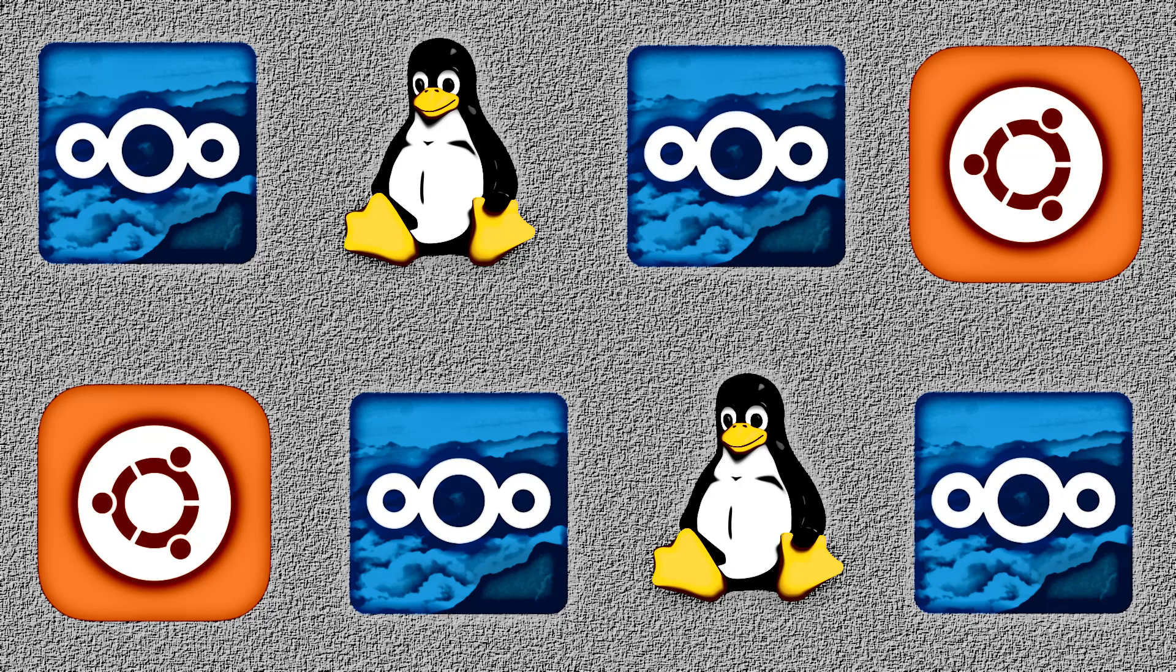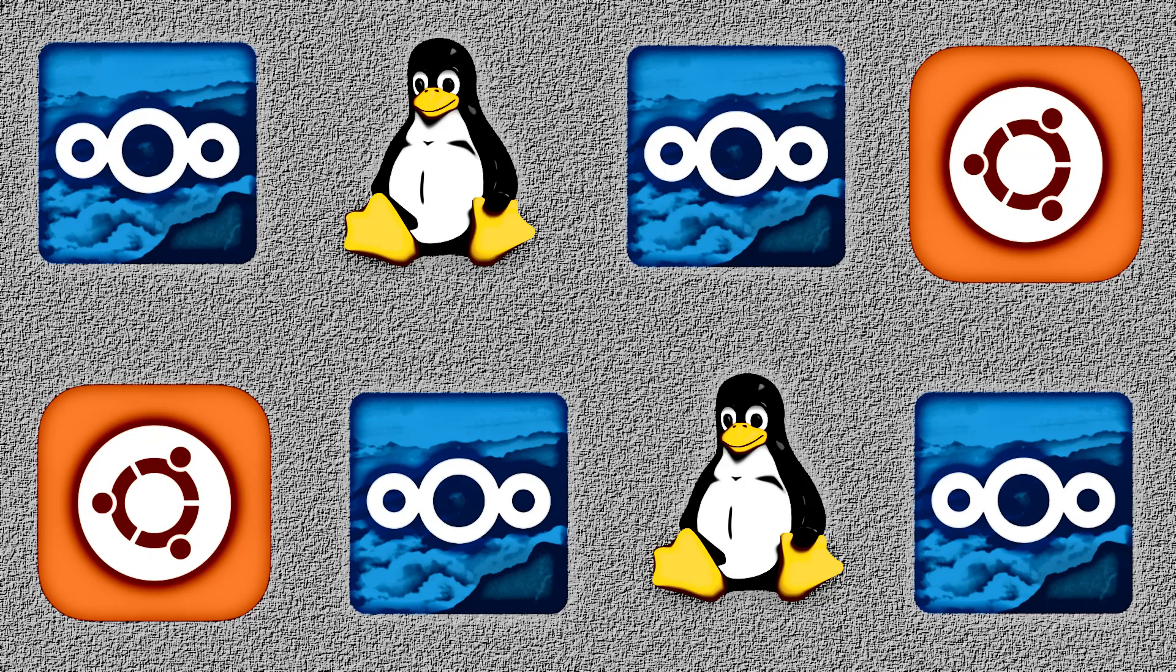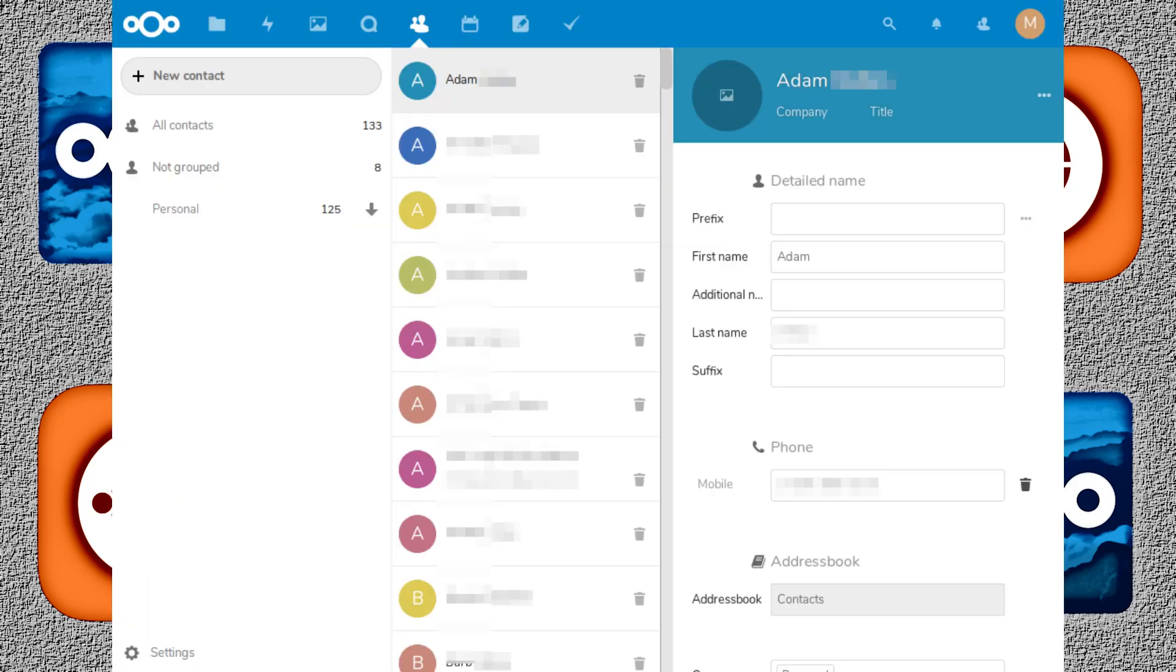You want to take control of your data and your privacy. Enter Nextcloud. I recently learned about the existence of Nextcloud from TheLinuxGamer here on YouTube, and I decided to give it a shot. Nextcloud is basically a self-hosted replacement for a lot of the basic services provided by Google and Microsoft. You can sync files, contacts, calendars,